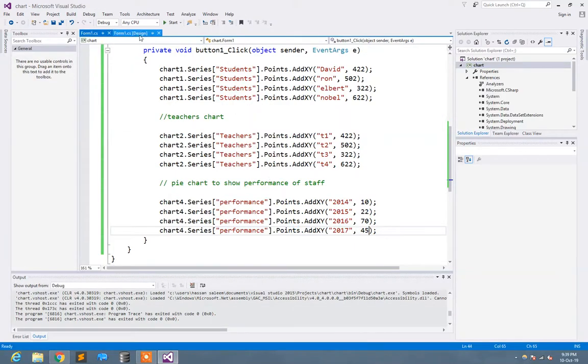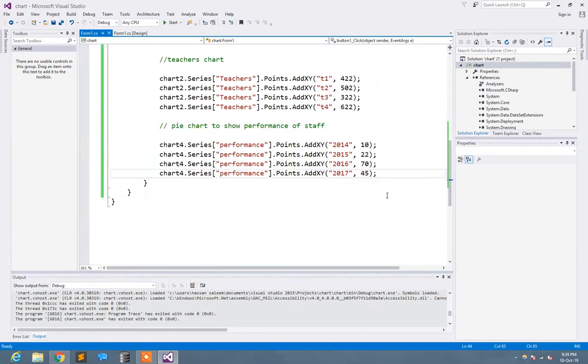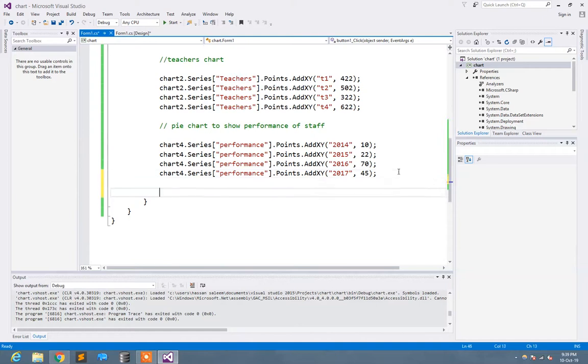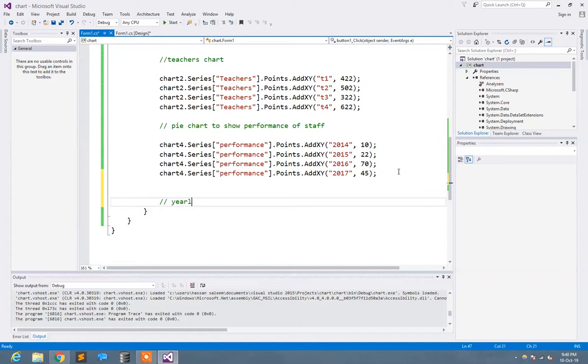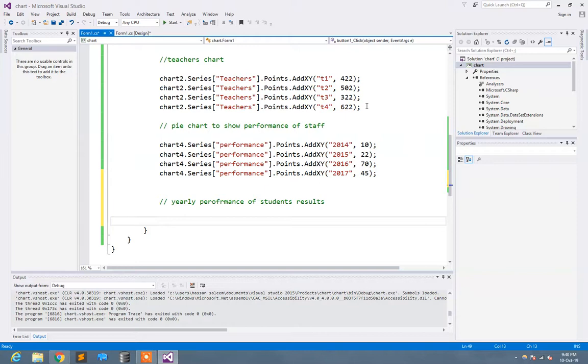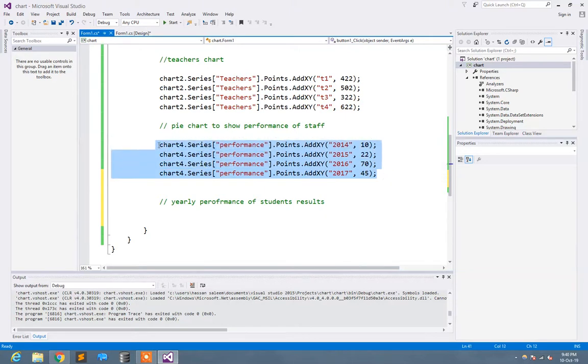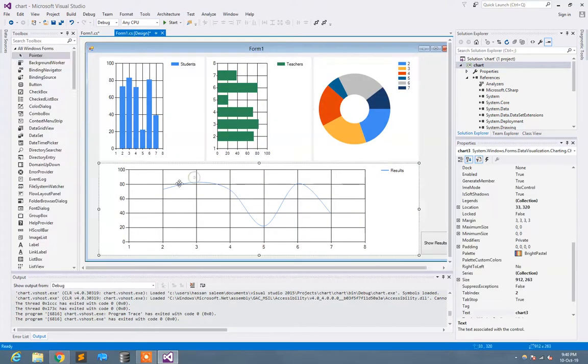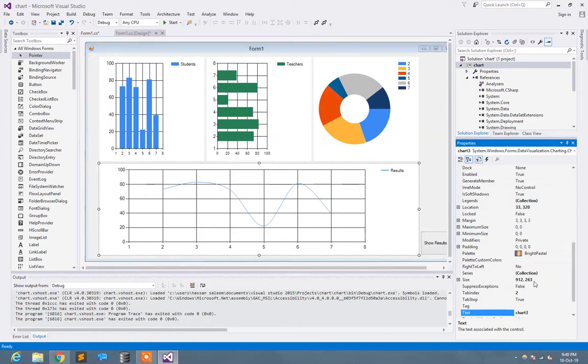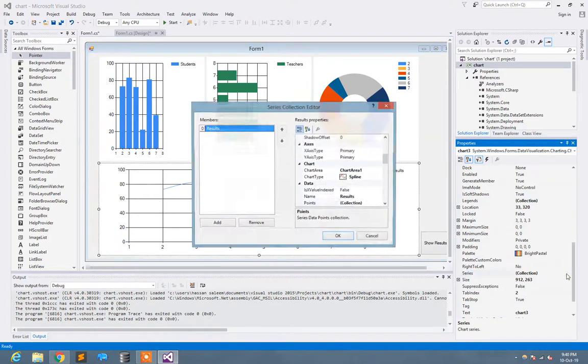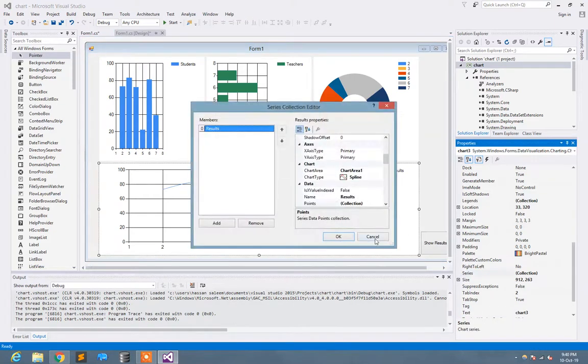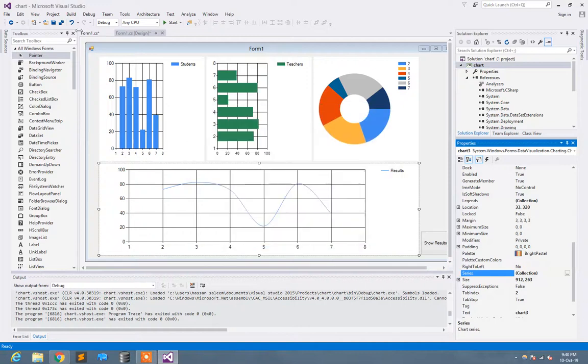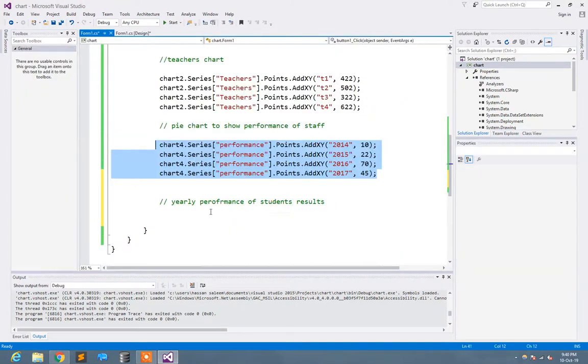Now let's move to the last one. Let's move to the last one chart, the performance of students results. That is chart 3. This is chart 3, and the name of that series was results.